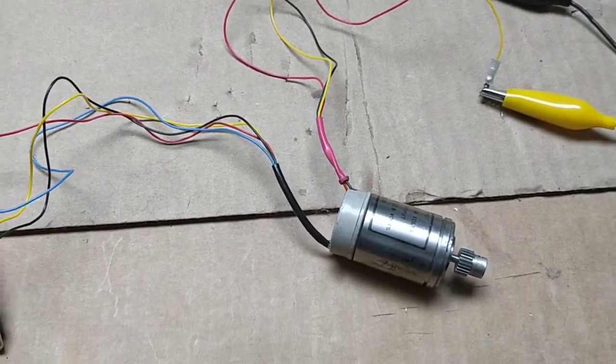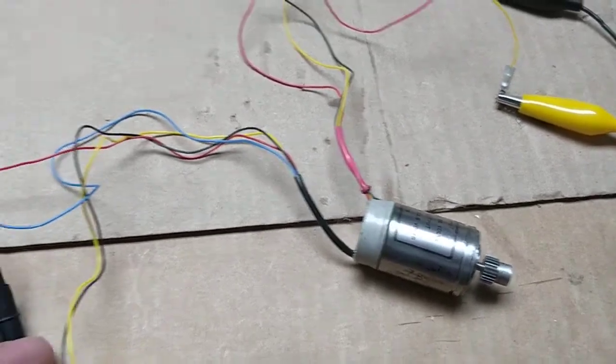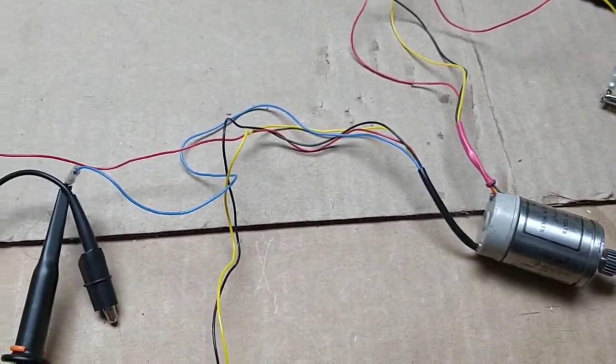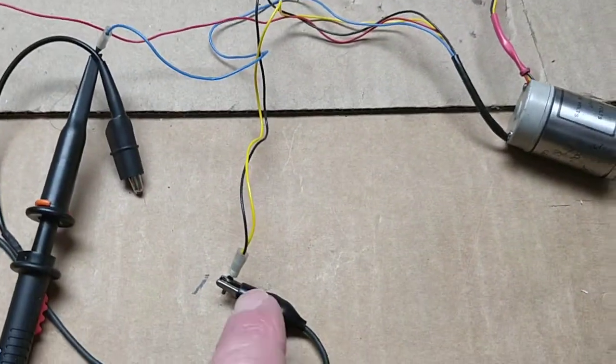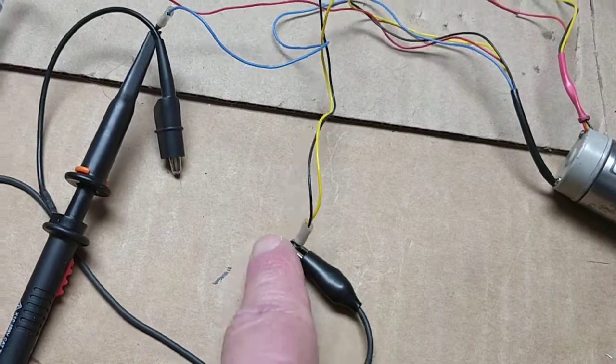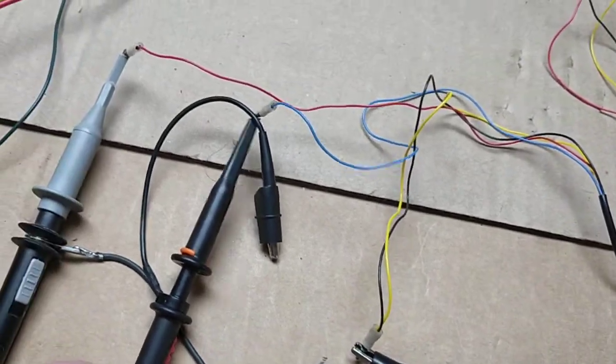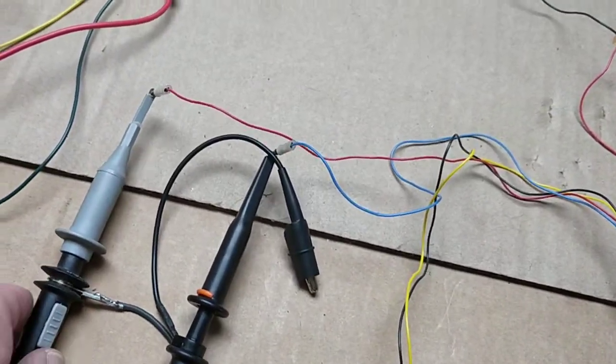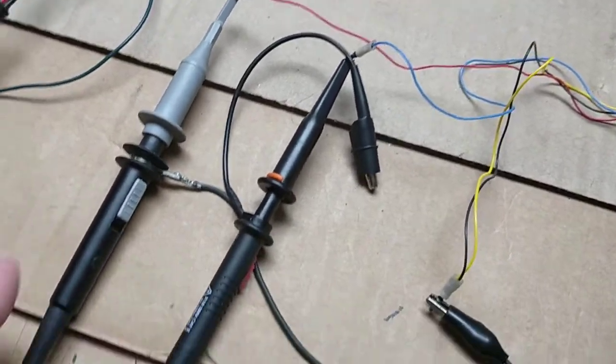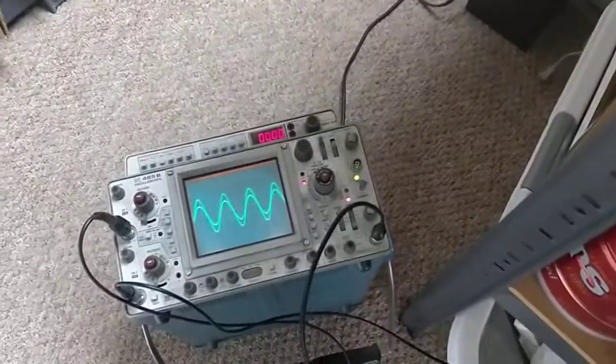So I have the driver source wired to the high resistance, high impedance terminals there. The output is four wires, two of them are bound together, I'm using this as ground.